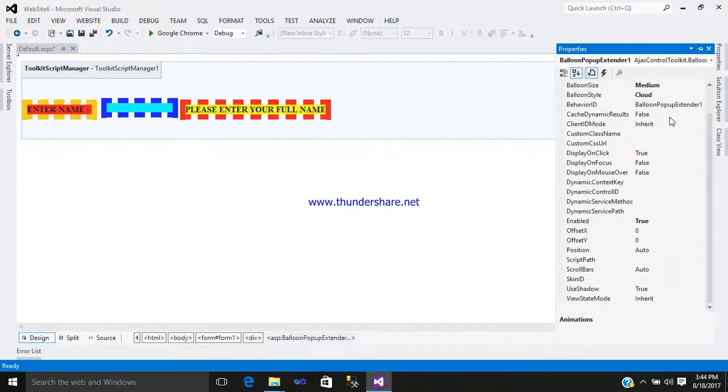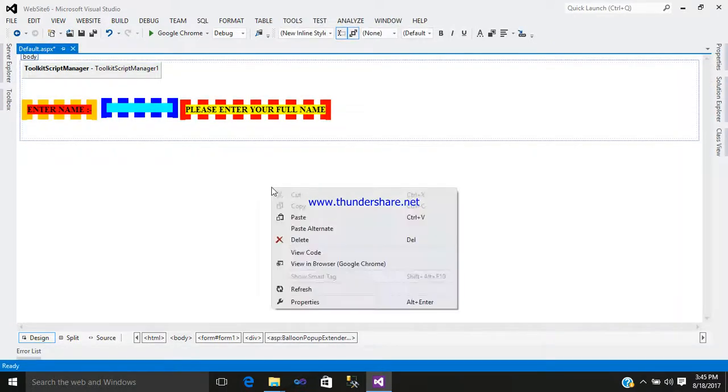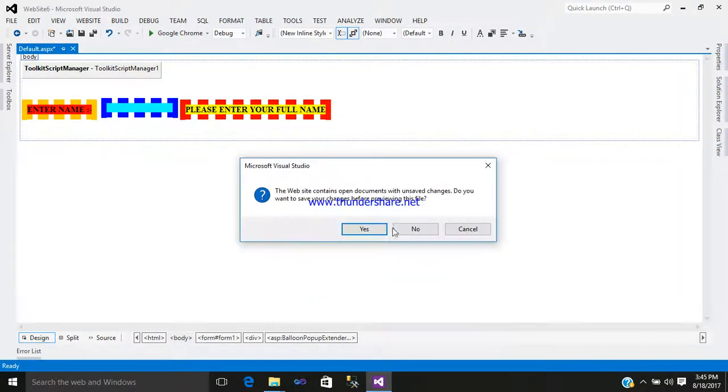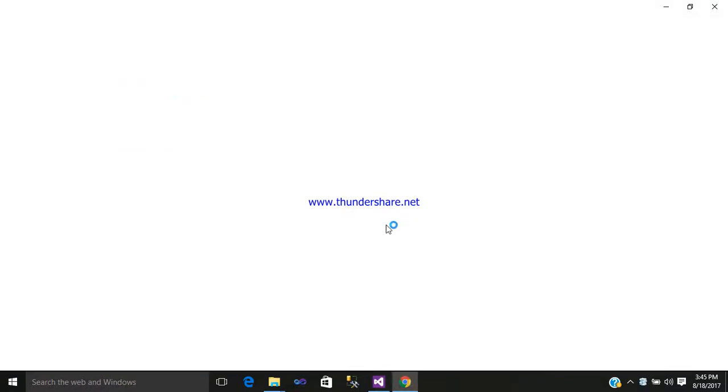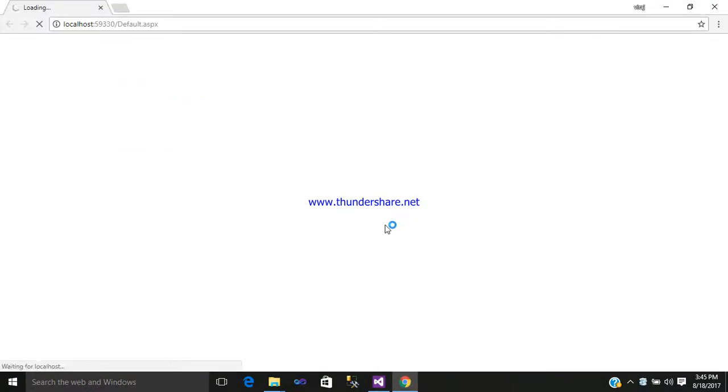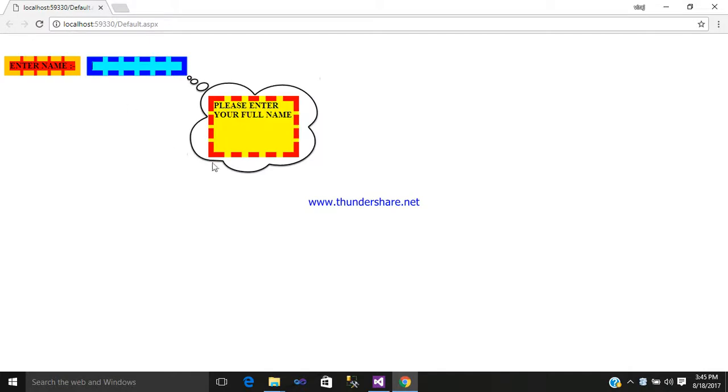It's okay. Now simply view in browser. Click on your text box. This is a cloud format. It shows a balloon pop-up message that says please enter your full name.